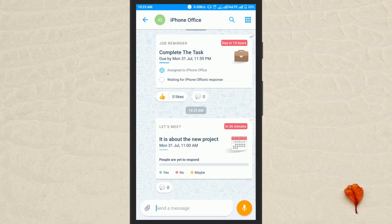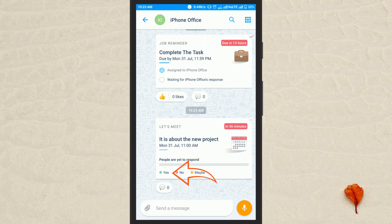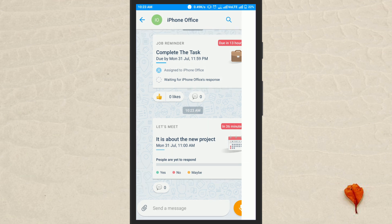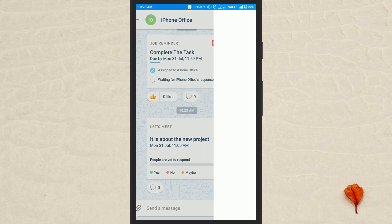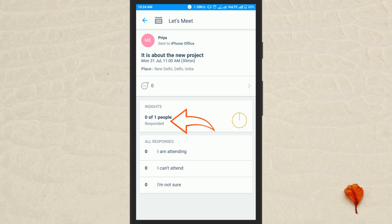Now the users will be able to see the meeting card along with three options named yes, no, and maybe. The users can select any option they want and you will be able to track their responses on your phone.